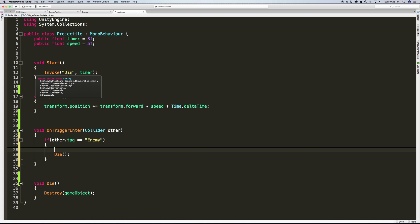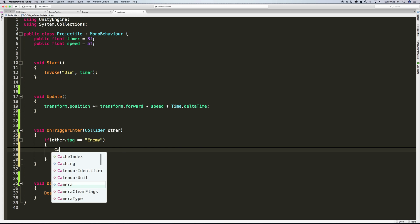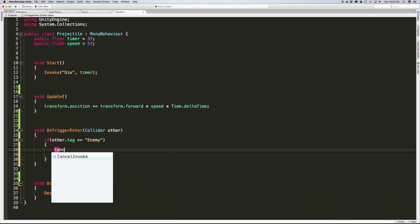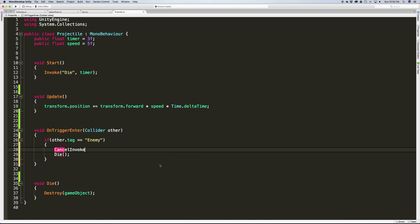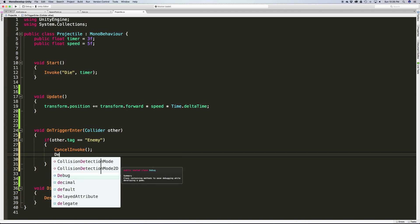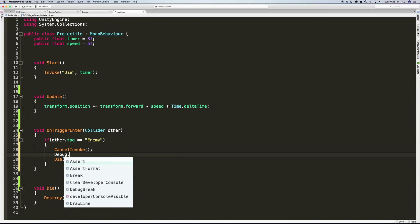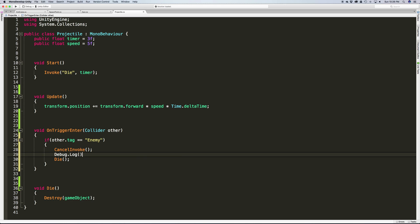So if what we hit was an enemy, I'm going to call Die. Before we do that, we want to cancel this invoke. We don't actually have to because it's just going to kill this script anyway, but for the sake of tidiness and just exposing you to it, there's a CancelInvoke which cancels all invoke calls on this MonoBehavior. So this component, we're going to cancel all the invokes.